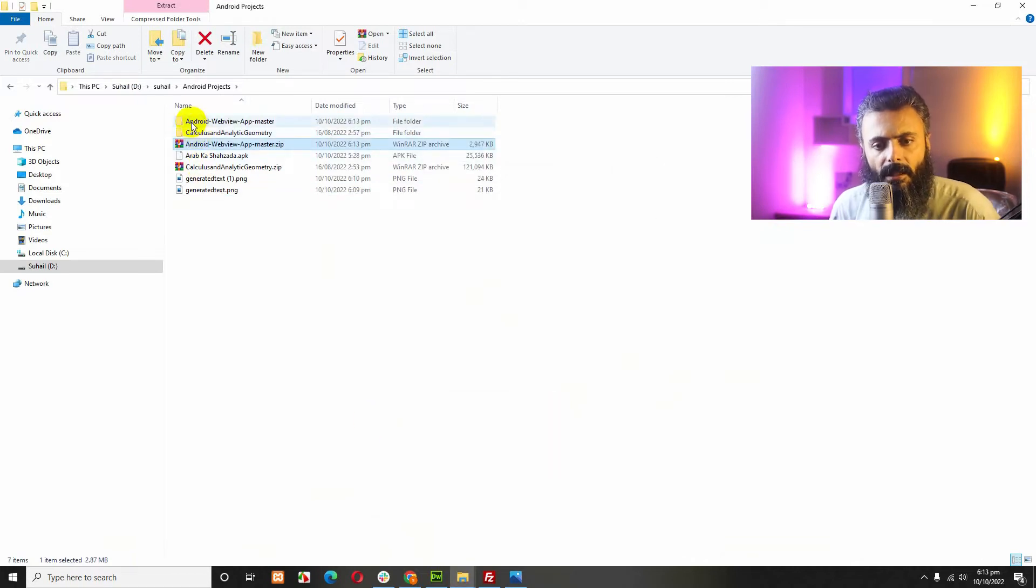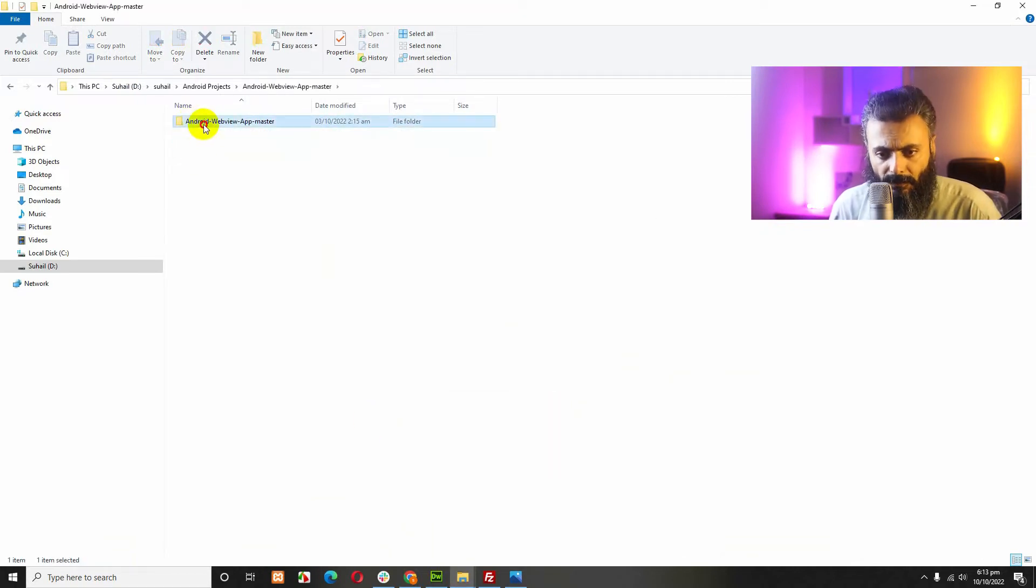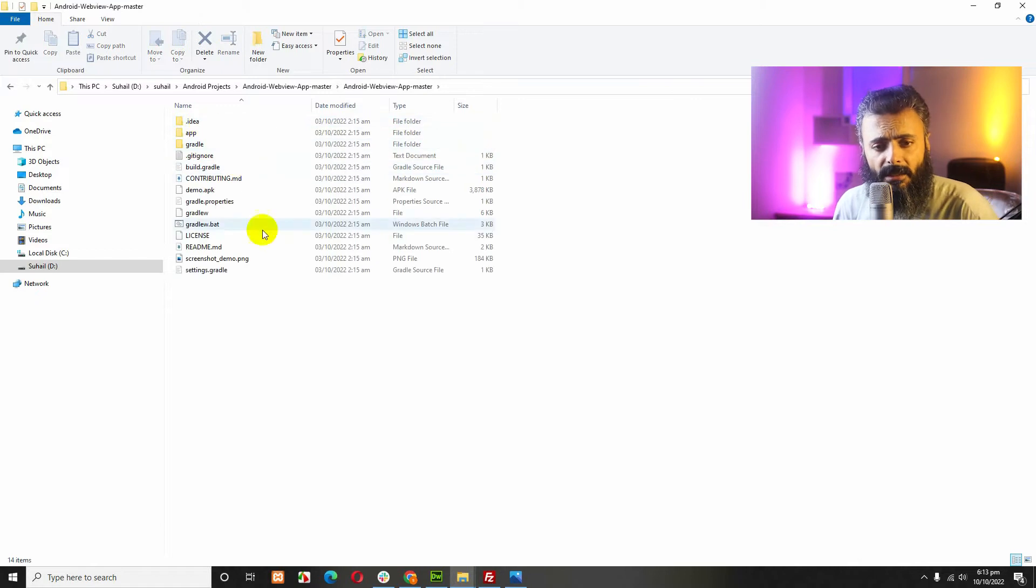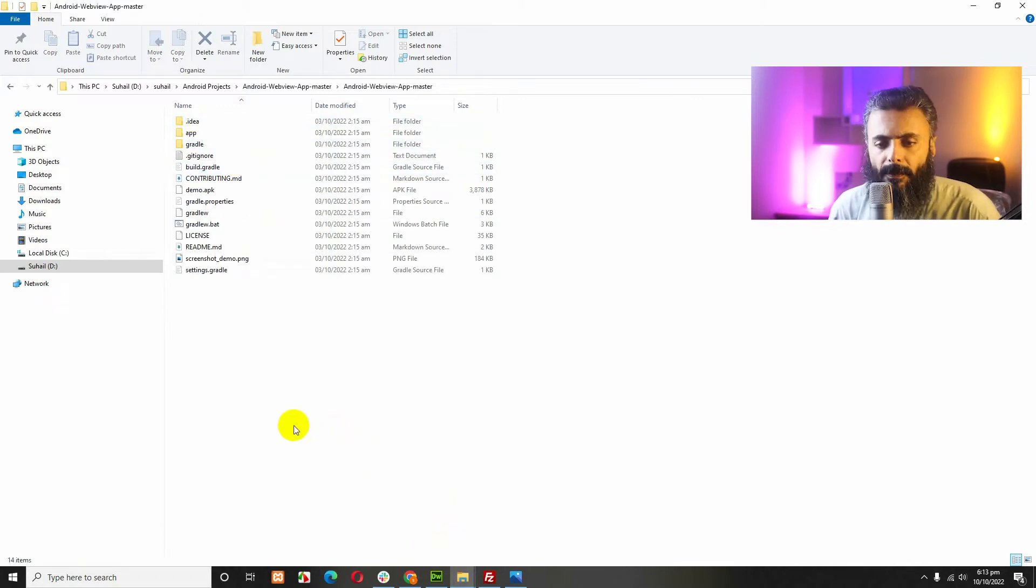Here is the Android app source code. Now, let's start the Android Studio app.